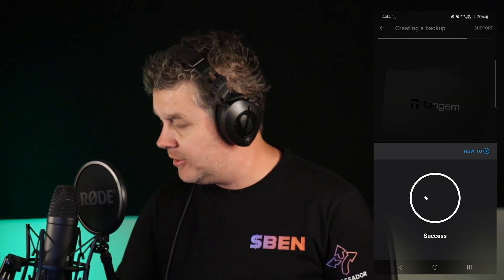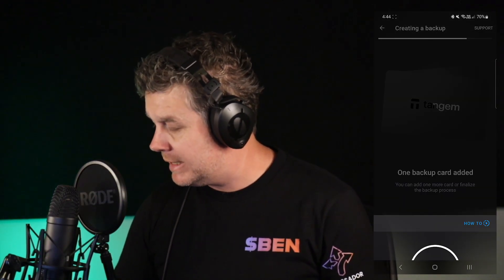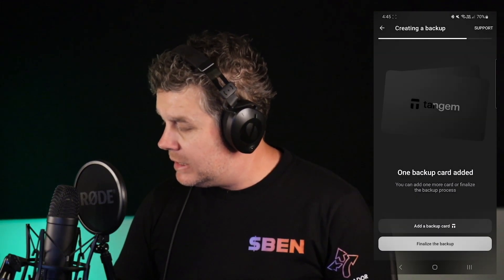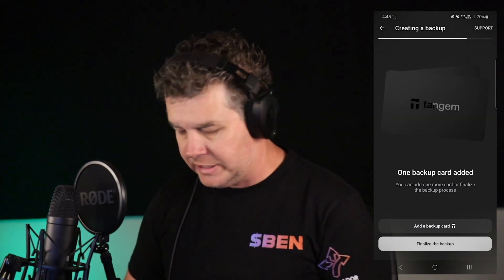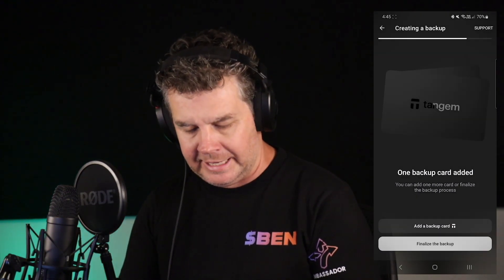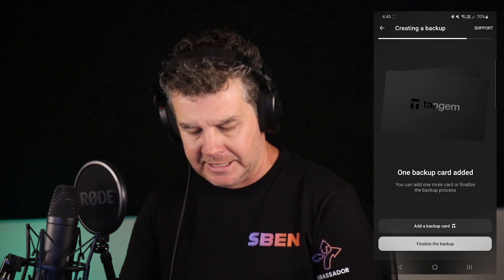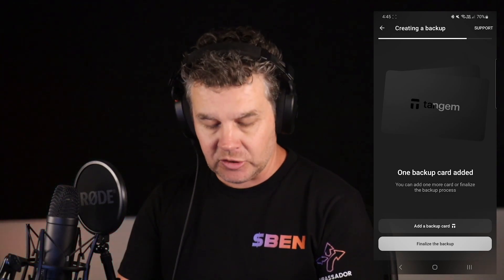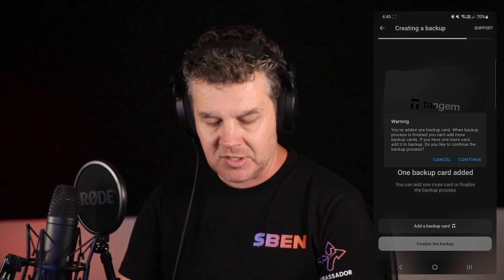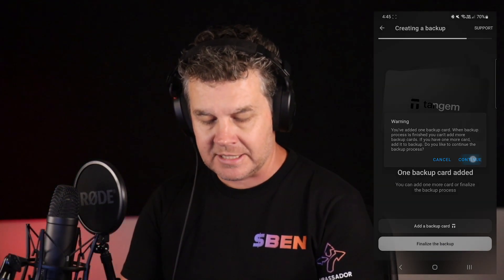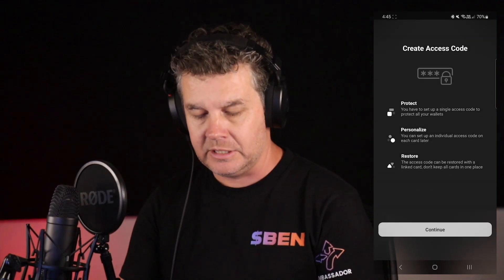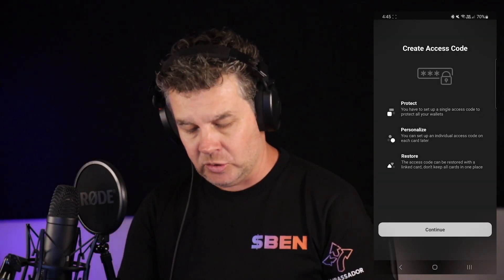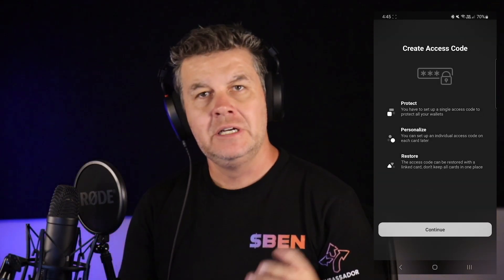We scan the first card, now we're scanning the second card. If you do have a third card, you hit 'Add a backup card.' In this instance I've only got two cards, so I'm going to finalize the backup and hit Continue. Now this is where you create your access code.